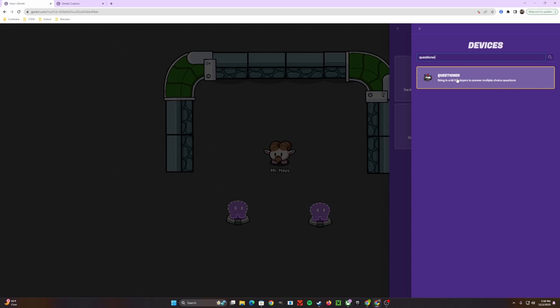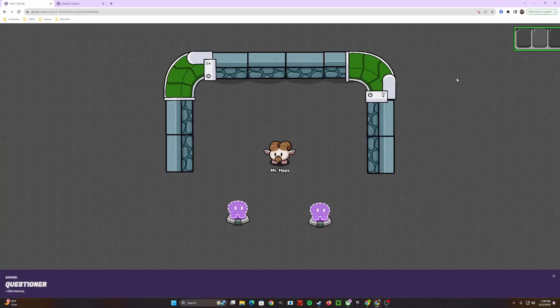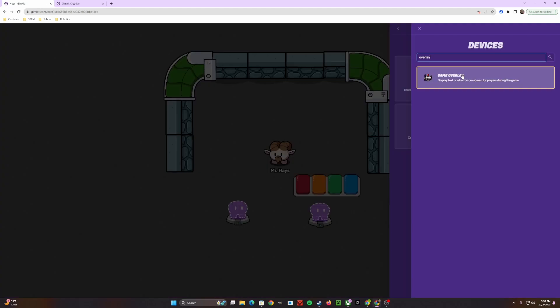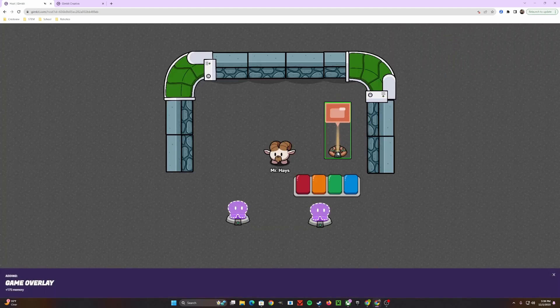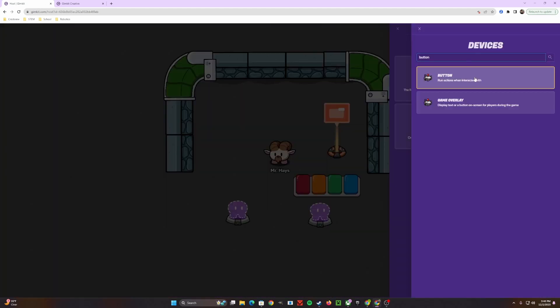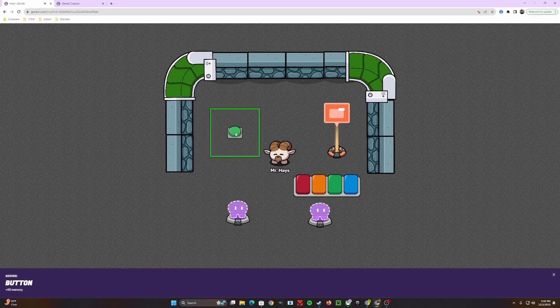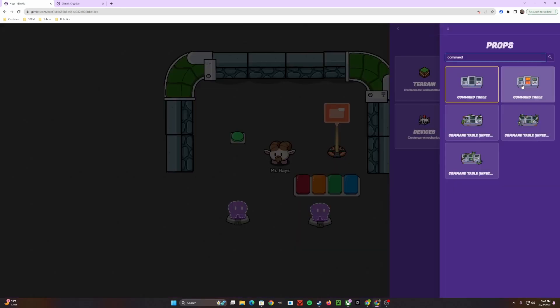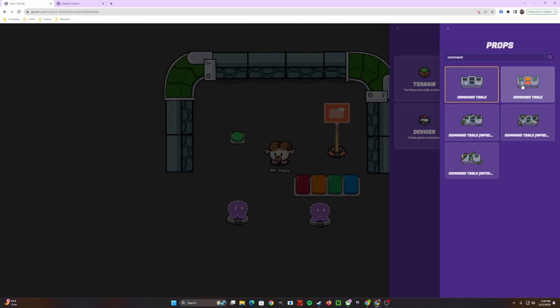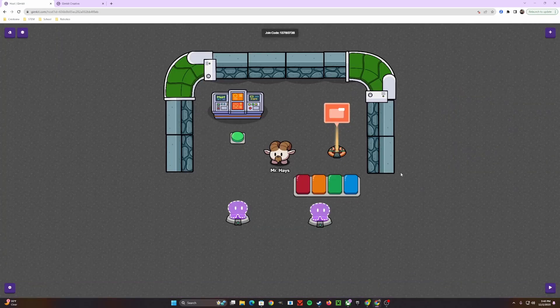The first device you're going to need for this build is perhaps the most obvious — a questioner. The next device is a game overlay, and the third is a button. For the prop you want to replace your questioner with, it's completely up to you. For this example, I'm just going to use a command table. First and foremost, let's set up our questioner.